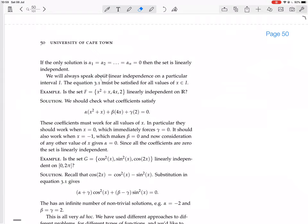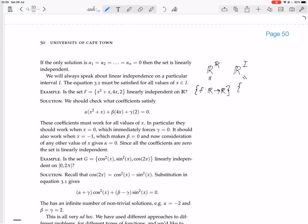We will always speak about linear independence on a particular interval I. We're actually going to be talking about functions from this interval I to the reals — not R to R, the set of all functions from the reals to the reals, but R^I, the set of all functions from I to the reals, where I is something like the interval from a to b, where those are two real numbers.